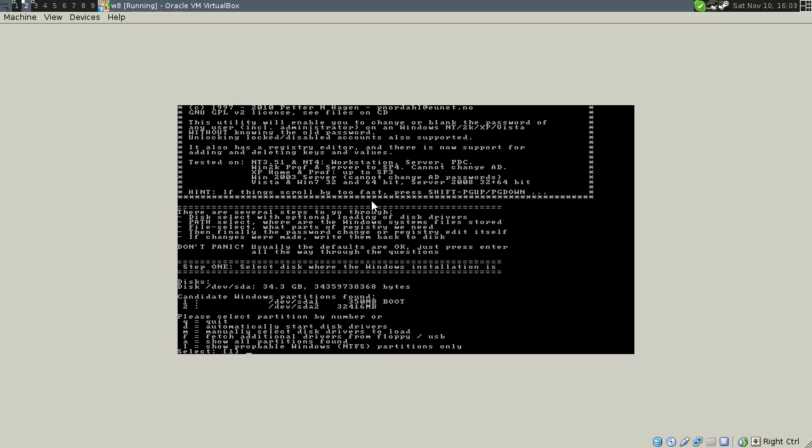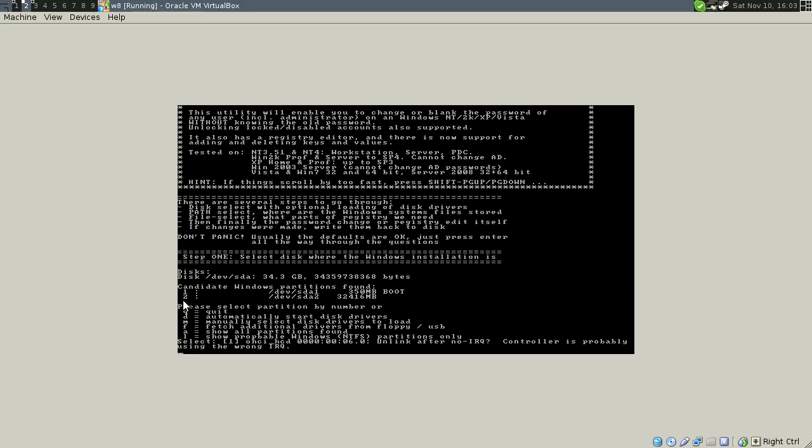Alright, it's going to come up with a window that looks like this. If it has two drives and one of them is small and says boot, it's probably the other one. In this case I know it is. There's a small 350 megabyte one that's the boot drive and then the huge one which is the actual system drive, so I'm going to choose two.